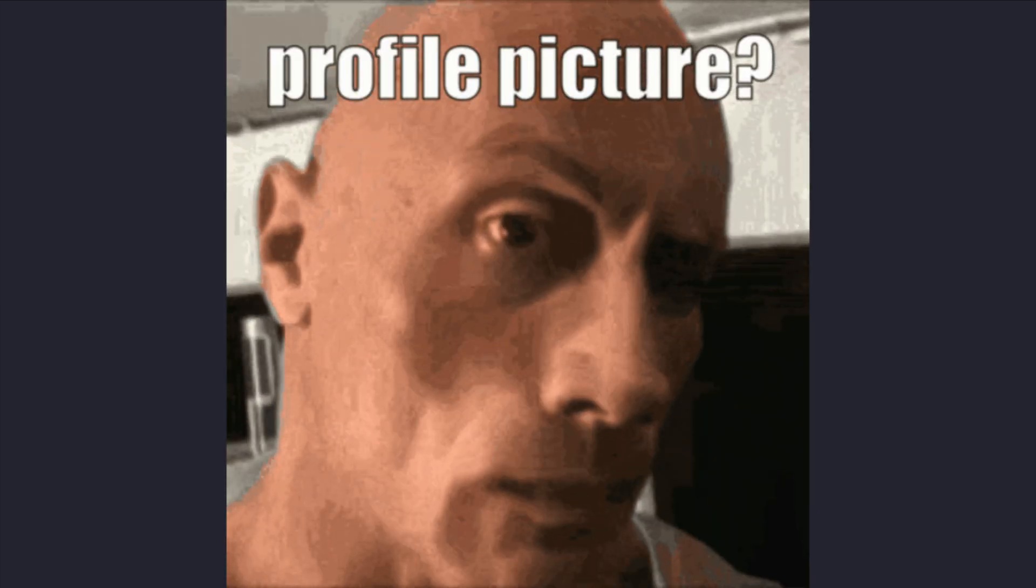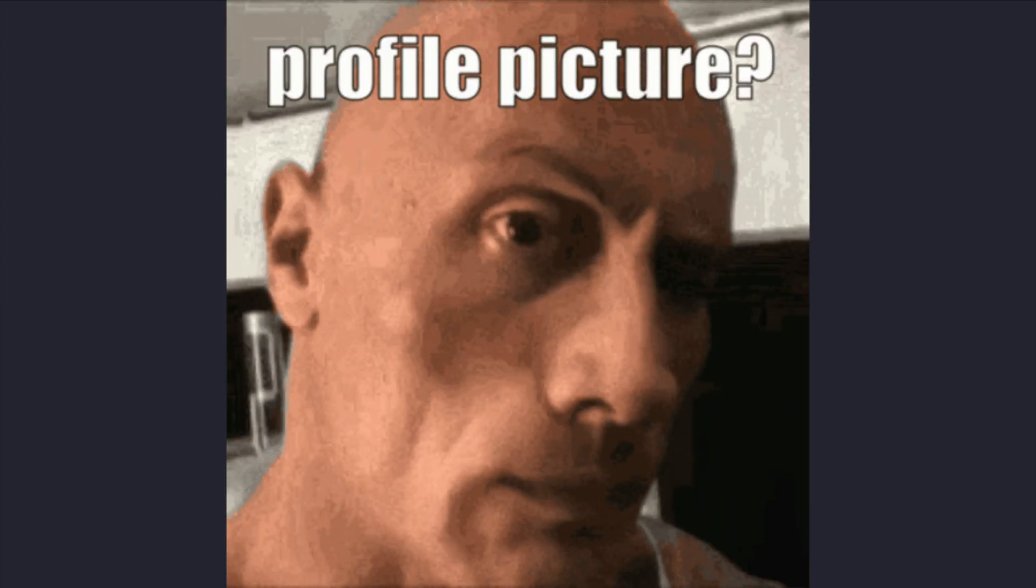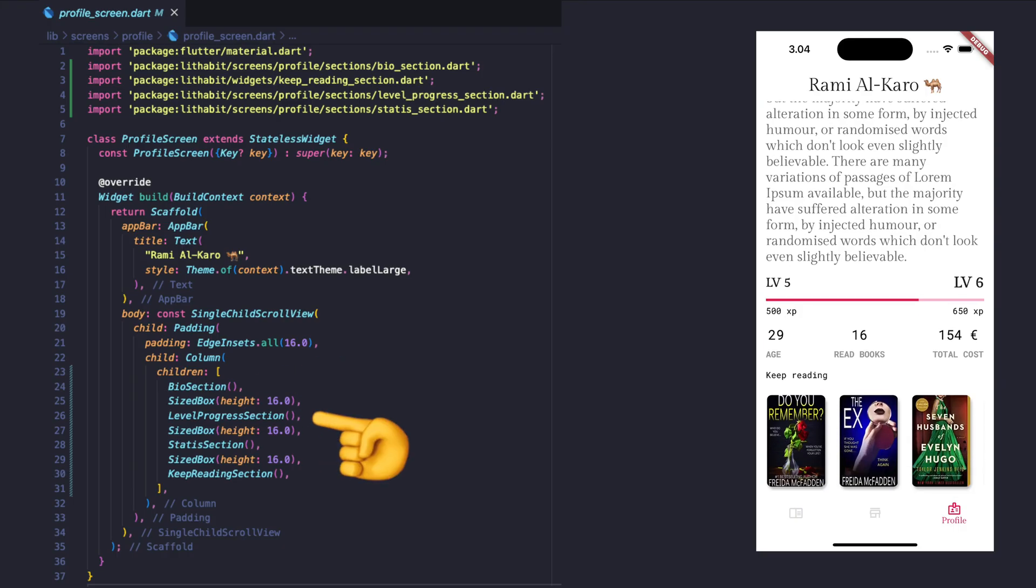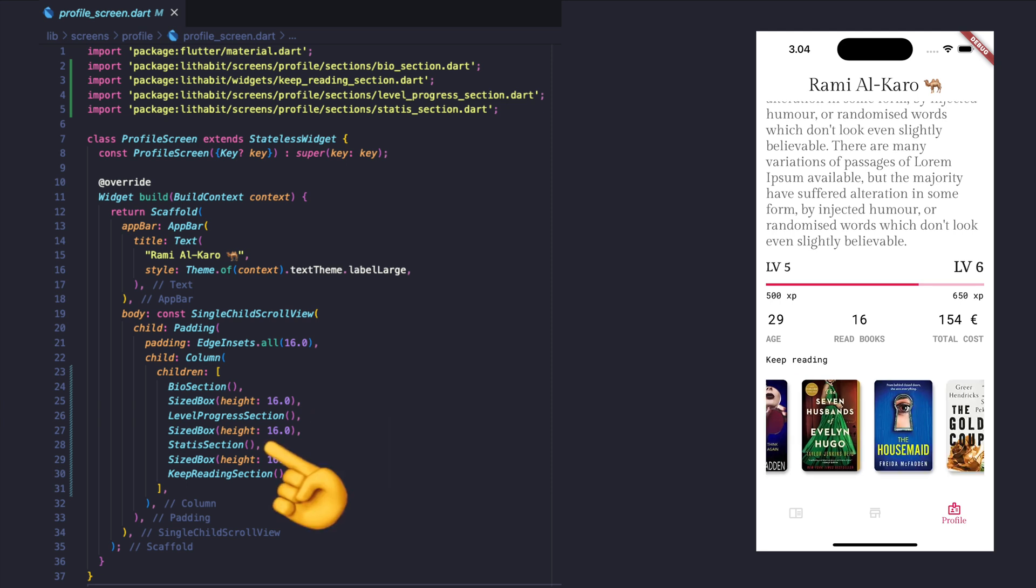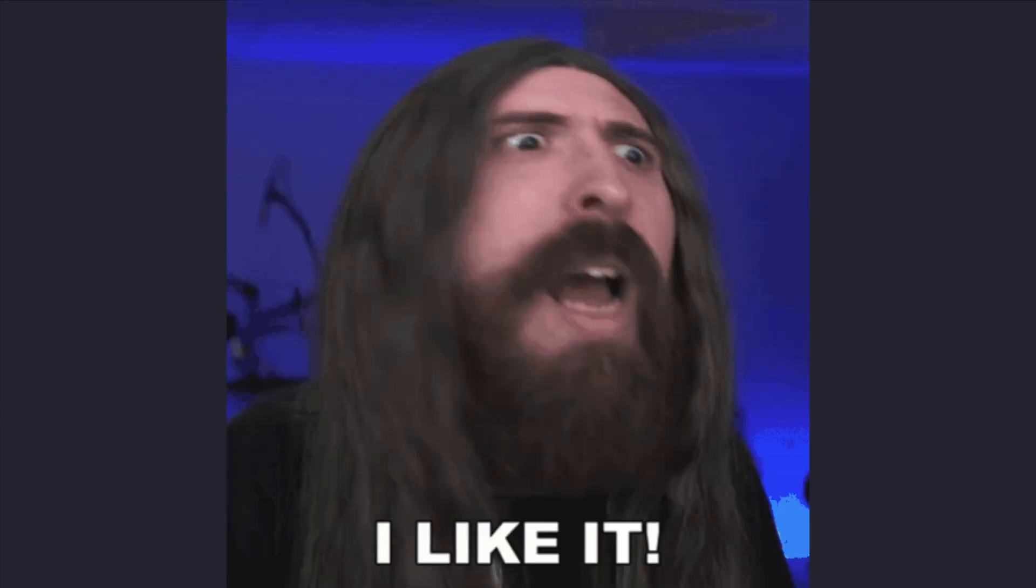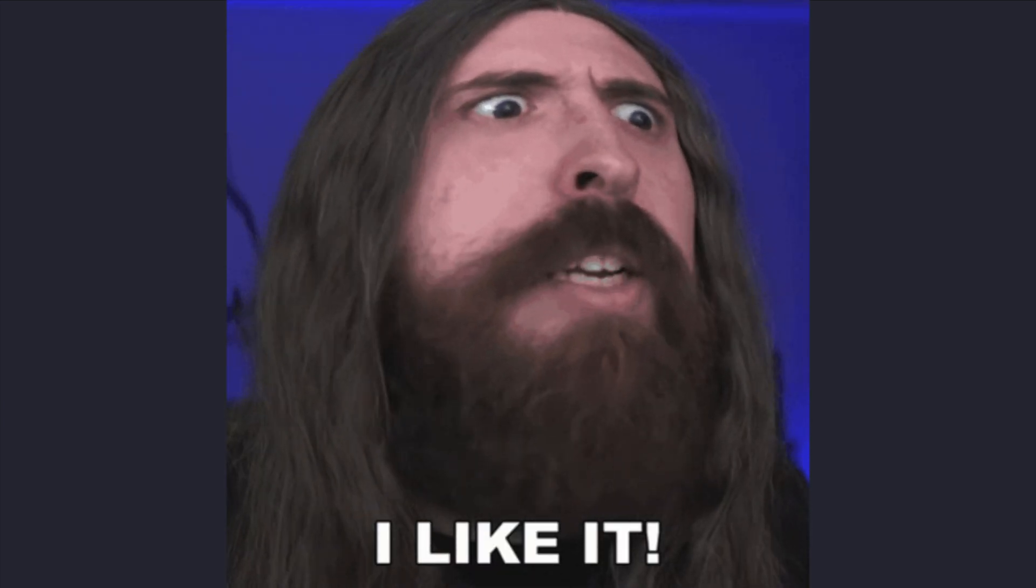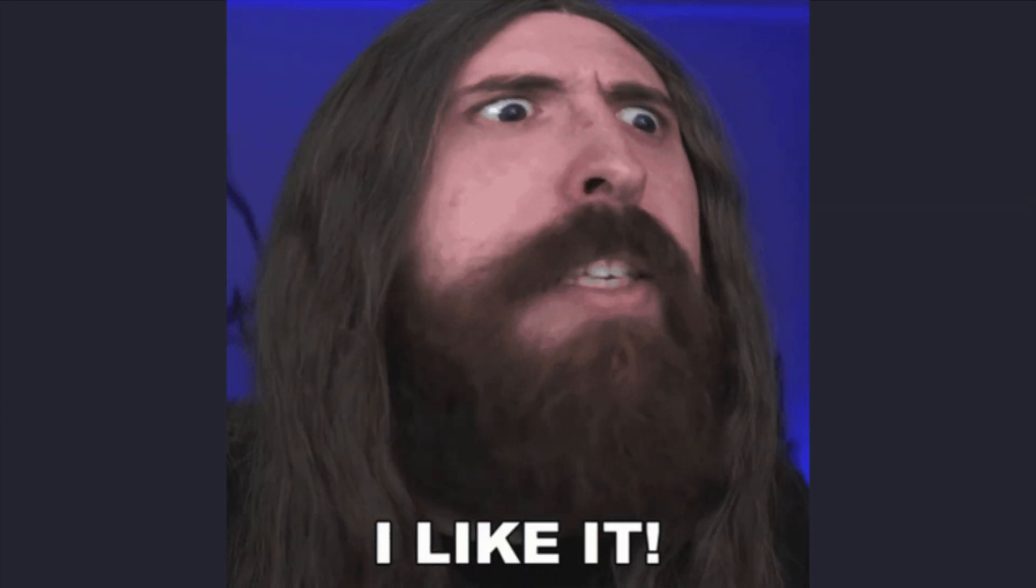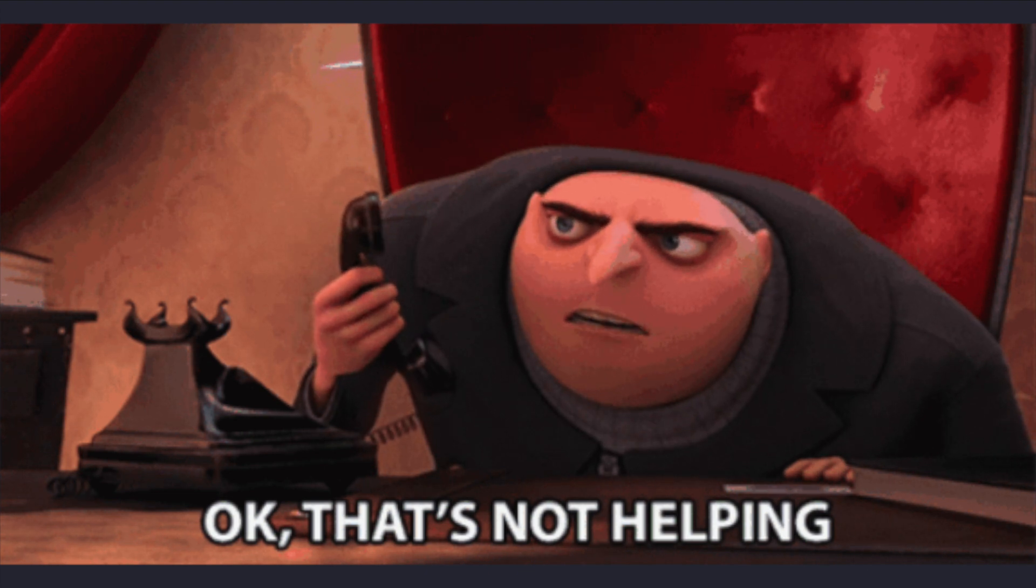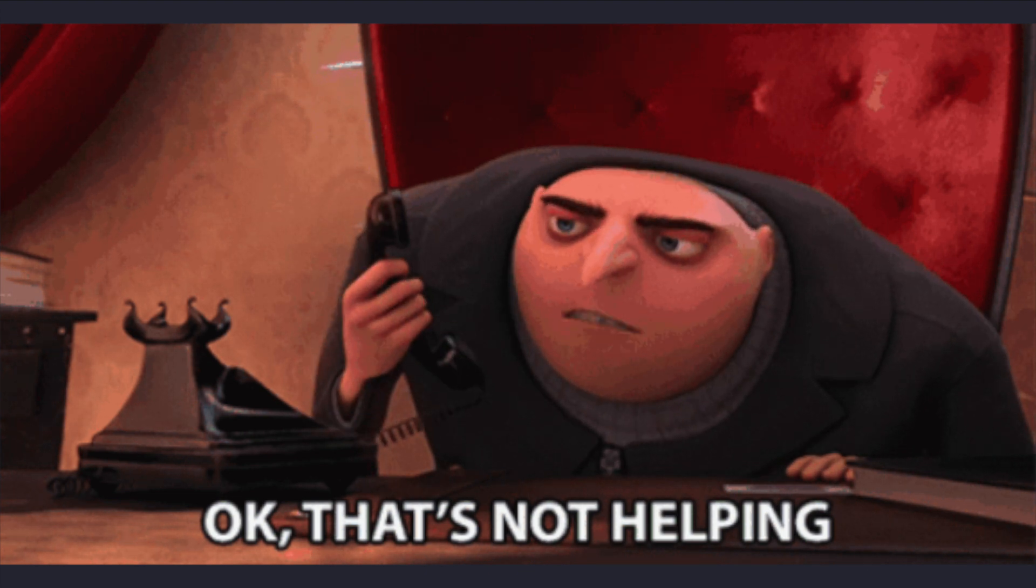Finalize the profile screen by calling all the sub-widgets: bio section, level progress, statistics, and keep reading books. That was everything in this video. Don't forget to like and subscribe if you found this video helpful. Let me know in the comment section if you would like to see more content like this.